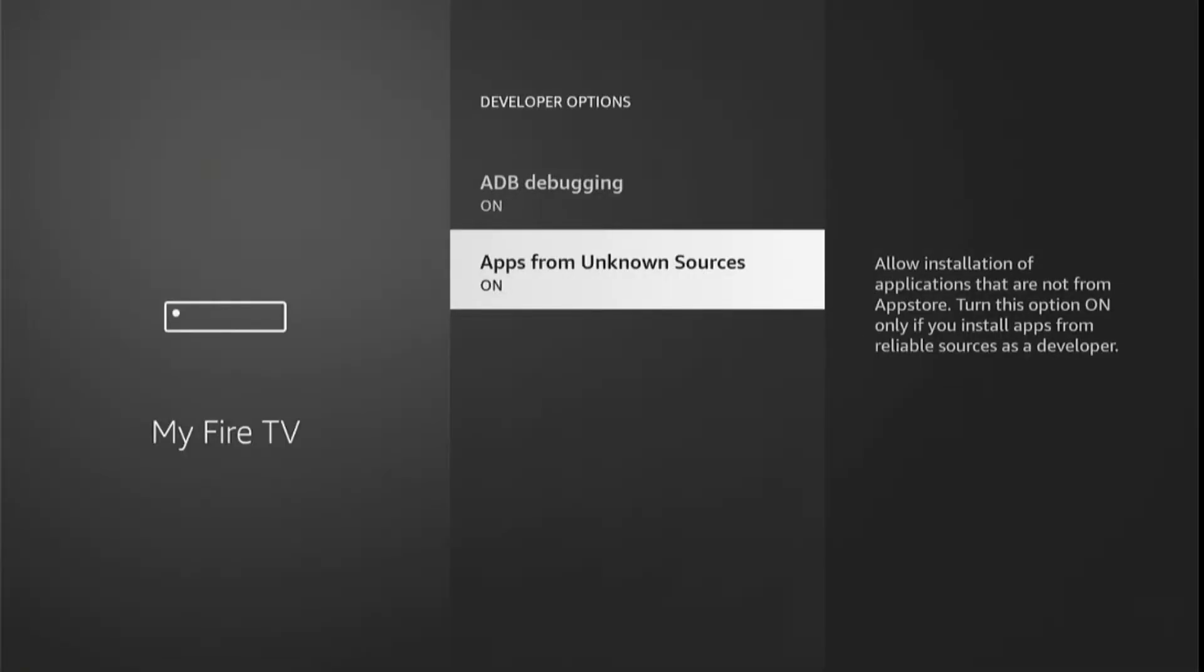And here, as you can see, Apps from Unknown Sources has been enabled. Now go back to the home screen by pressing the remote home button.